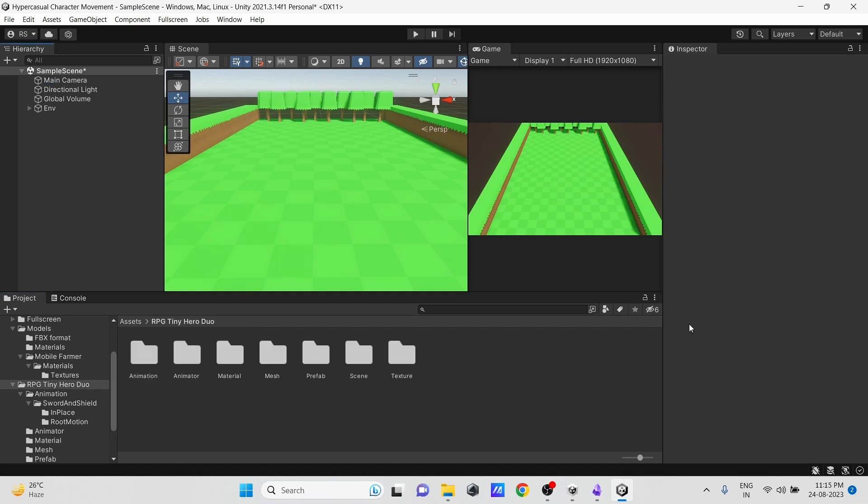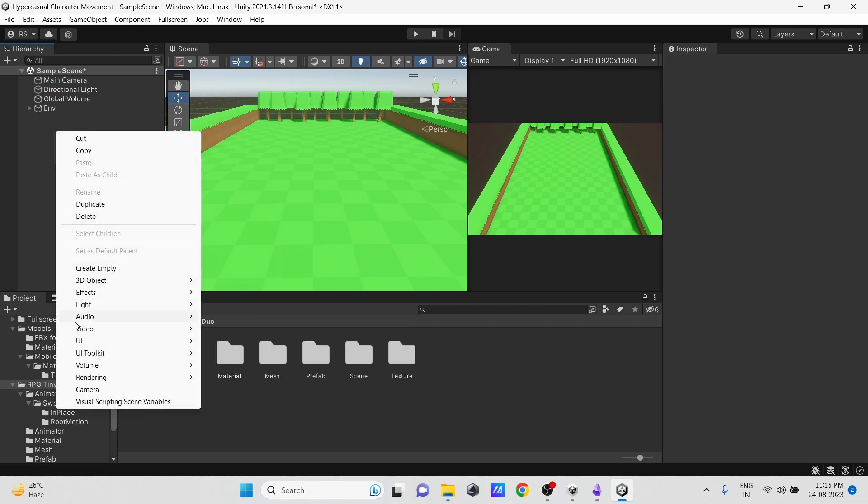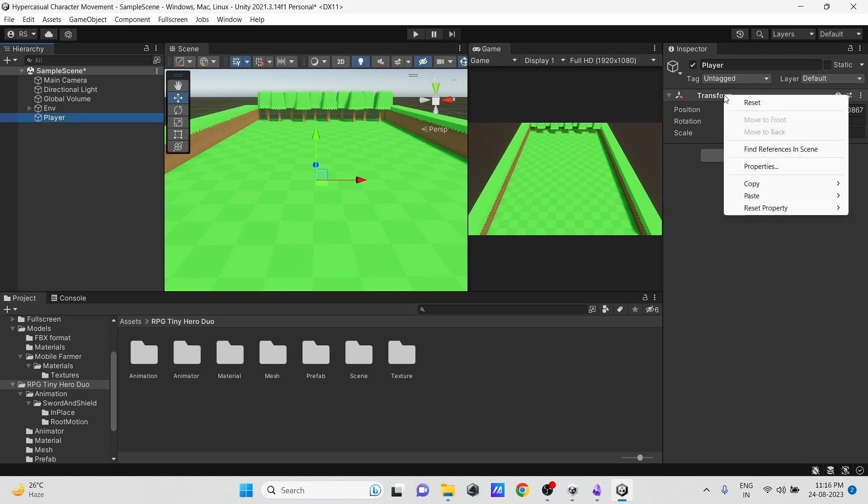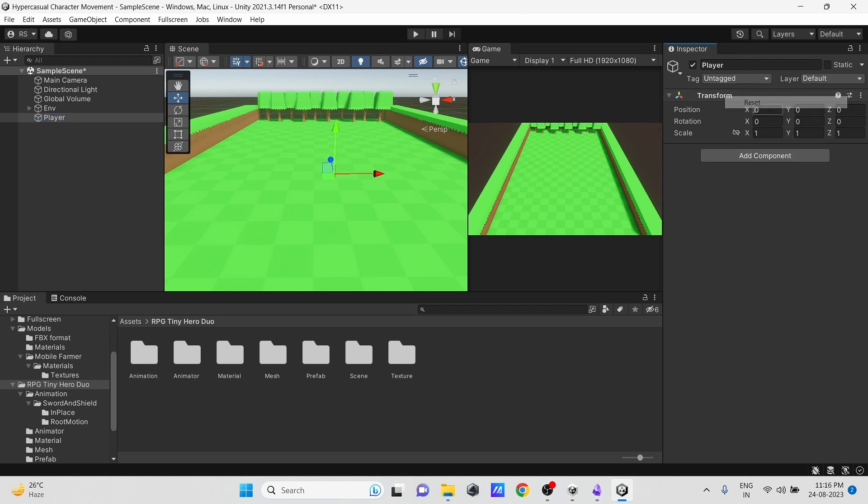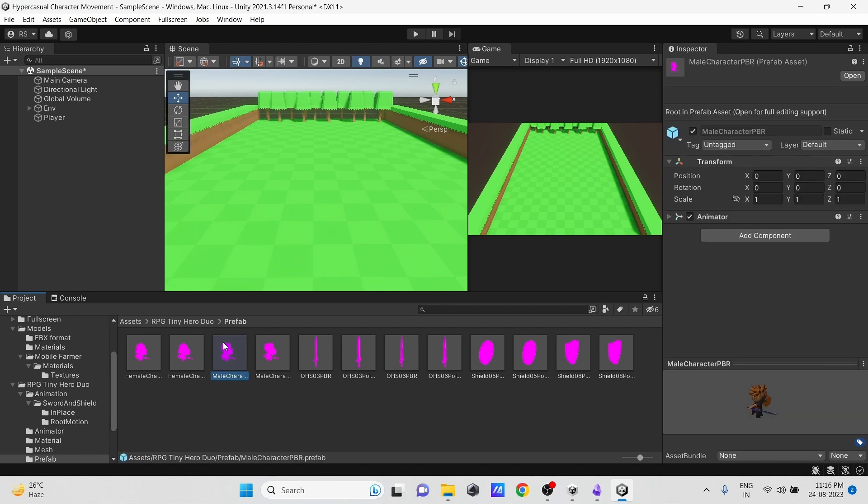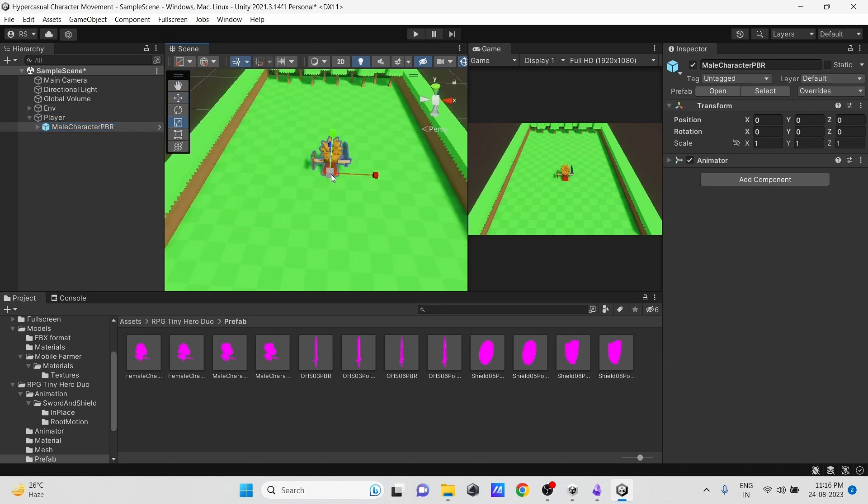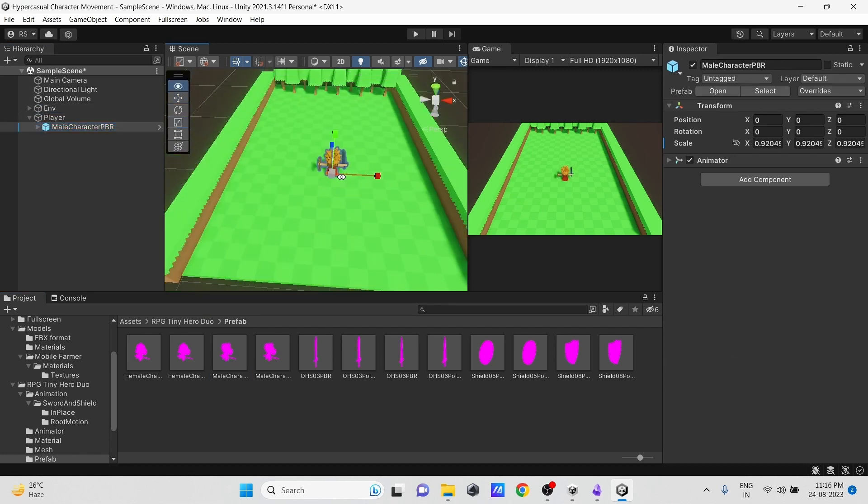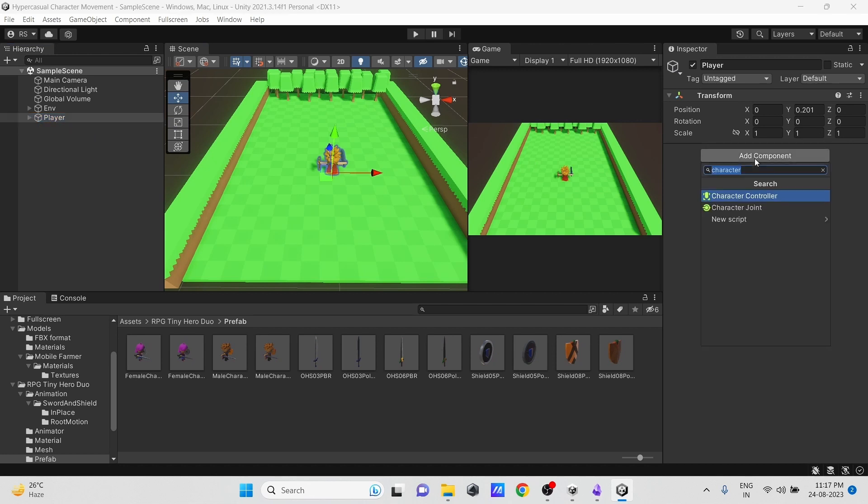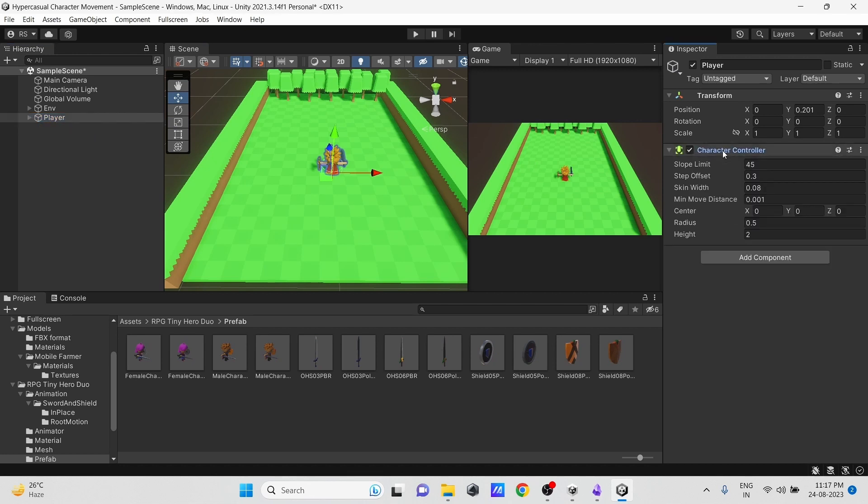Next, let's create an empty game object and give it a name as Player. Then drag the character prefab into the scene and make it the player object's child. Let's resize it. Now select the player object and add a Character Controller component to it. Set its size properly to cover our player.